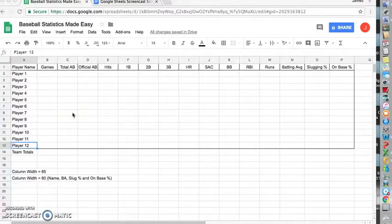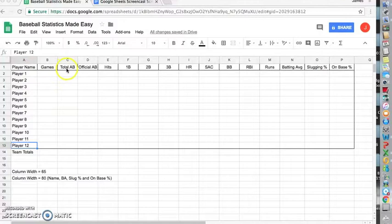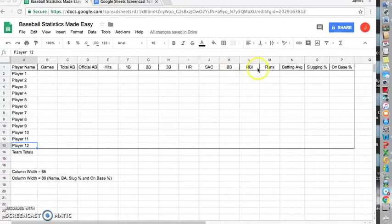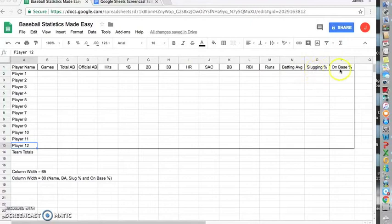First, we will start by creating a layout to enter the data set into. The columns across the top, starting with cell A1, are player name, games, total at-bats, official at-bats, hits, singles, doubles, triples, home runs, sacrifice, walks, RBIs, run scores, batting average, slugging percentage, and on-base percentage.